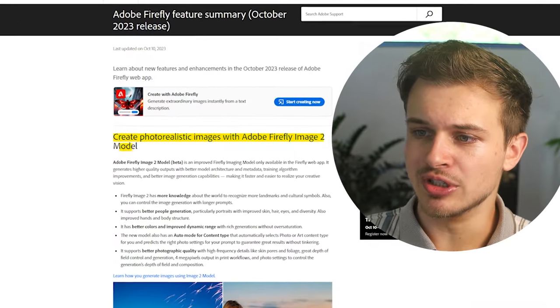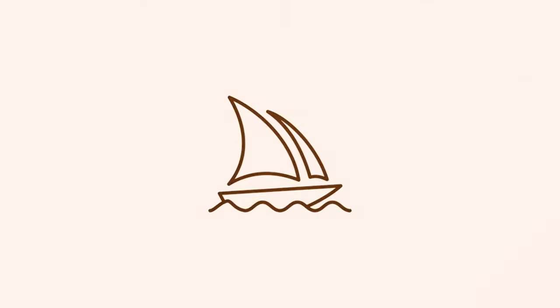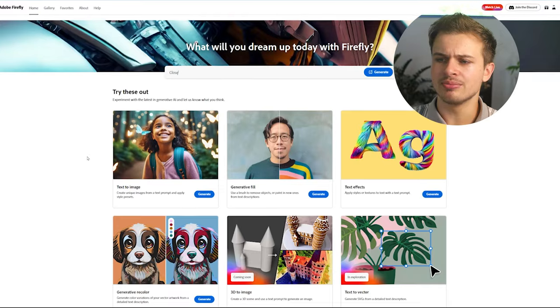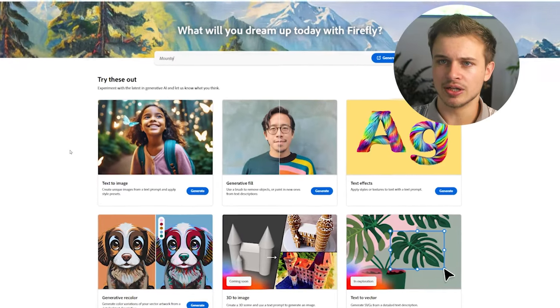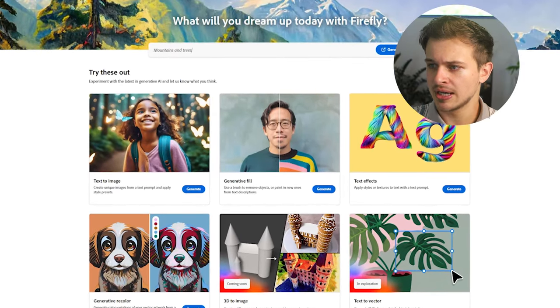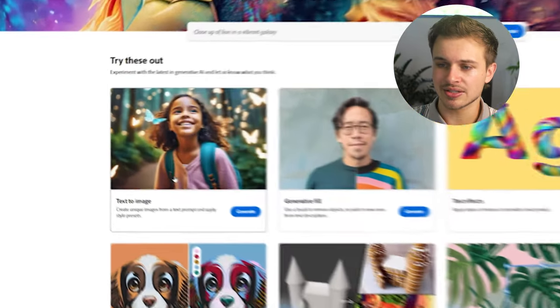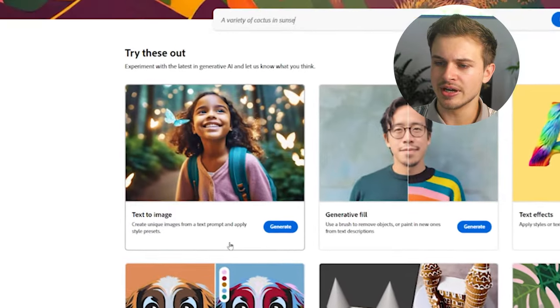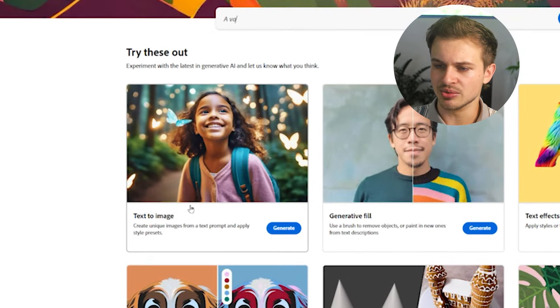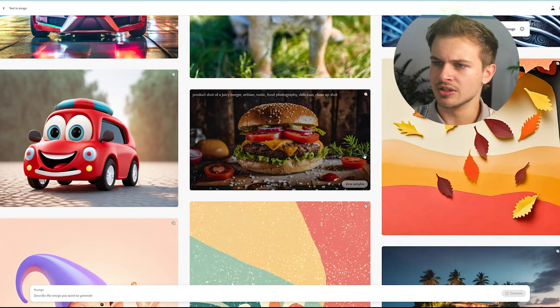Adobe Firefly Image 2 model, can it compete with Midjourney? Let's just get into it. When you come to firefly.adobe.com, this is what you will see and what we are going to look at is the text to image. Now this is what Adobe has recently updated to make better.